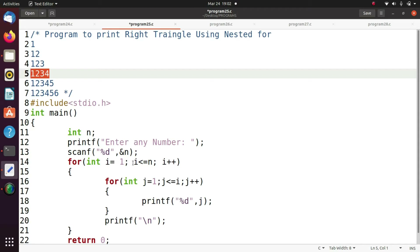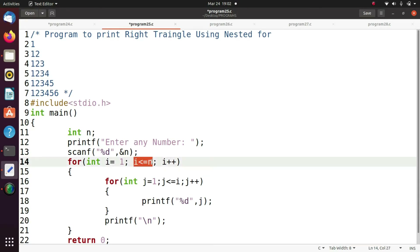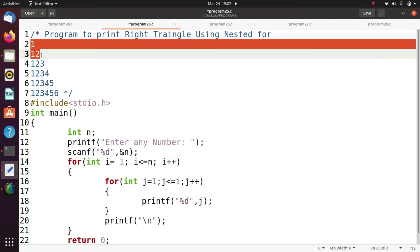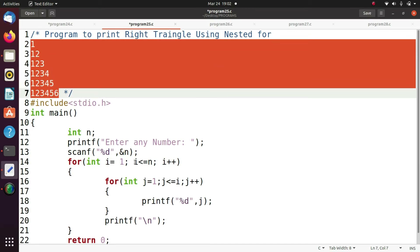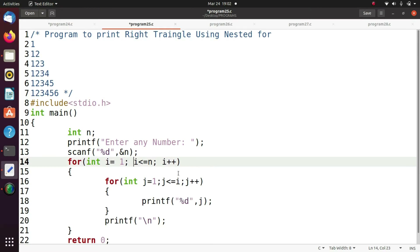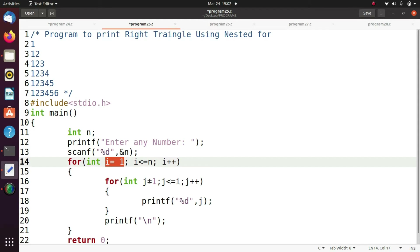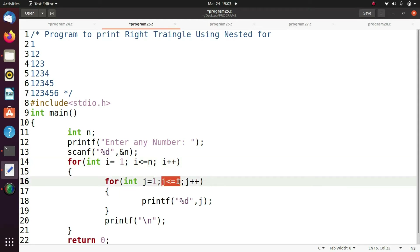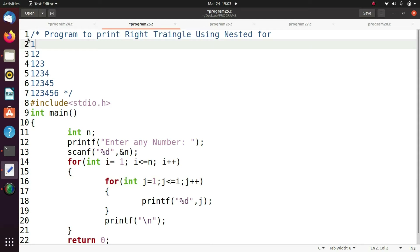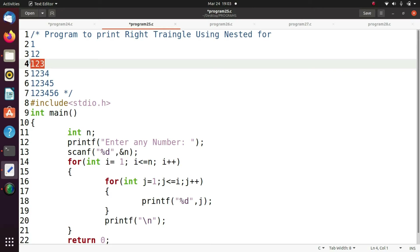If n equals six, how many lines do we have? Six lines: one, two, three, four, five, six. So i value is less than six. We start the loop with i equals to one. Here I take j equals to one and print the j value if it is less than or equal to i. In first iteration i equals one, so we print one. In second iteration we print one and two, in third iteration one two three, and so on.